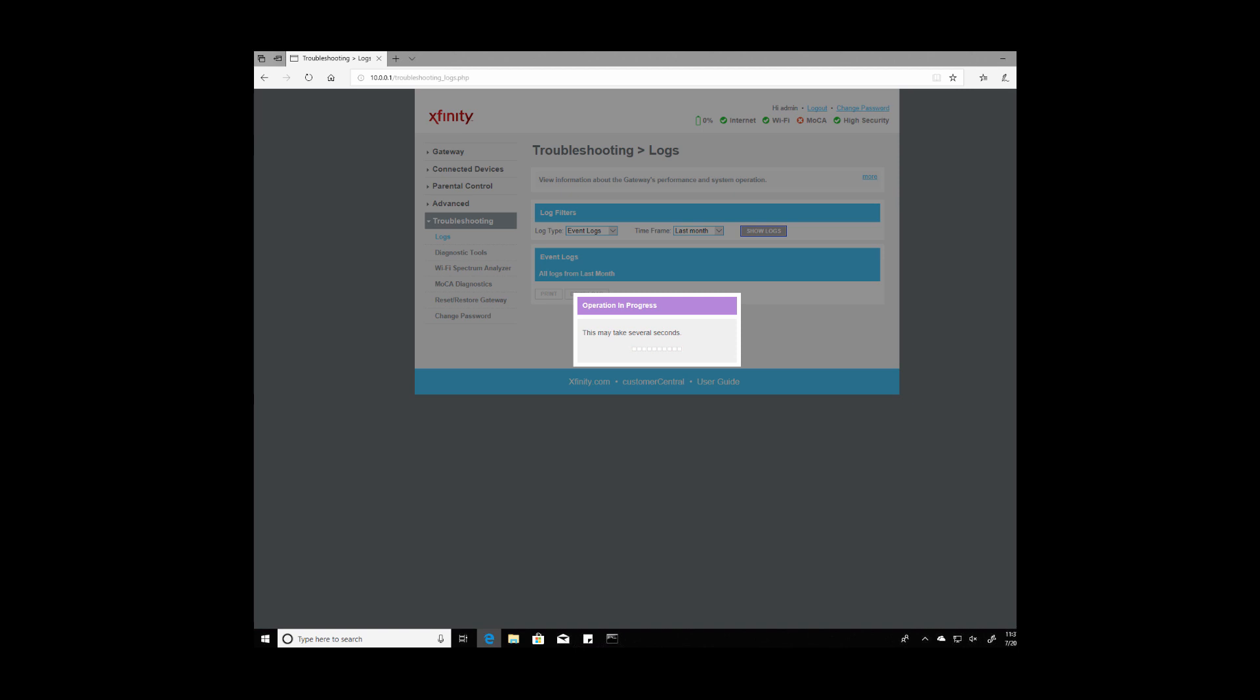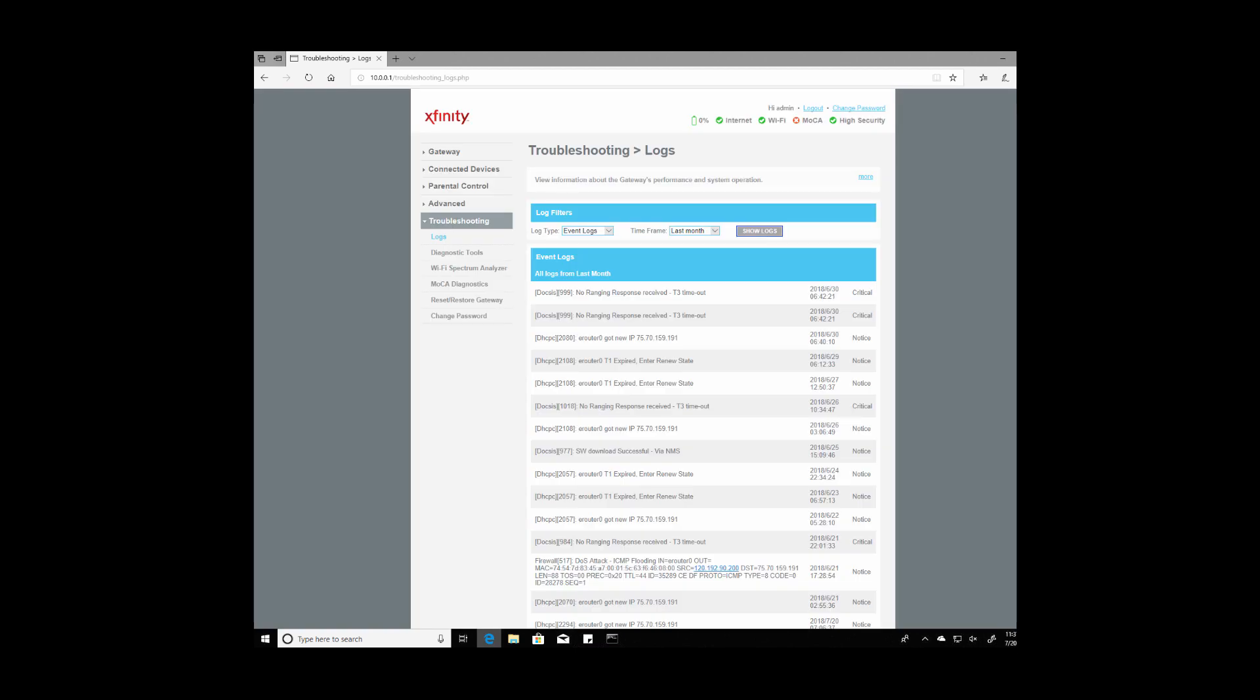And then just for giggles we're going to go ahead and see where that IP address comes from and see what it looks like. Again these are just bots so they're not actually trying to steal your data as far as we can tell. But let's go ahead and check these out.